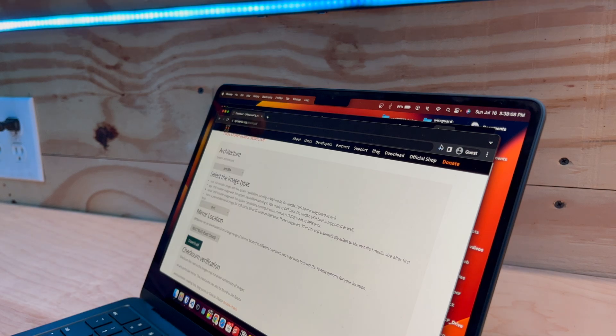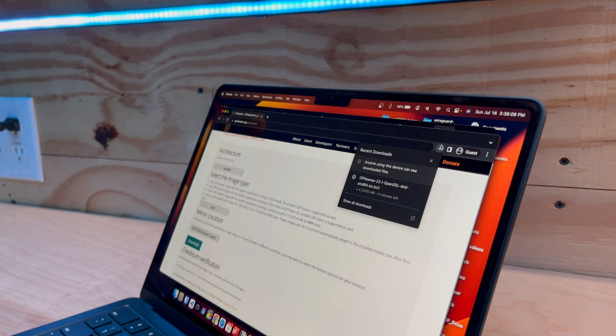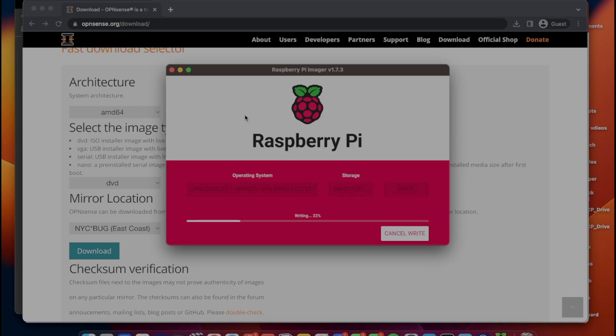Just like that, we are downloading the disk image. You're going to want to attach a USB flash drive to your computer, open up Raspberry Pi Imager, select your operating system, which is your disk image that you downloaded, and select your USB drive. And click write.